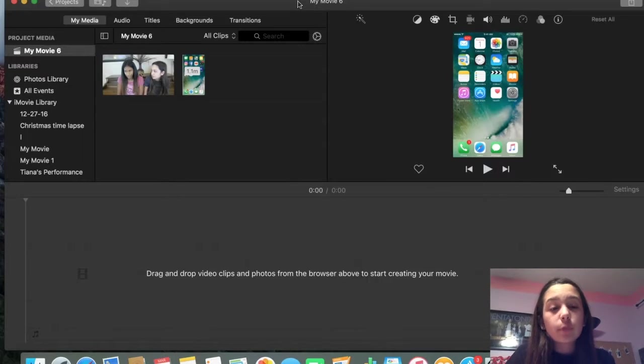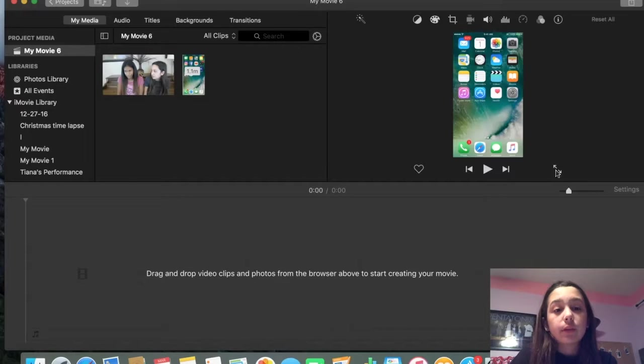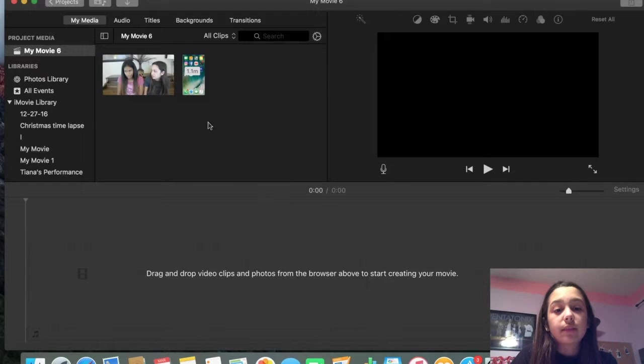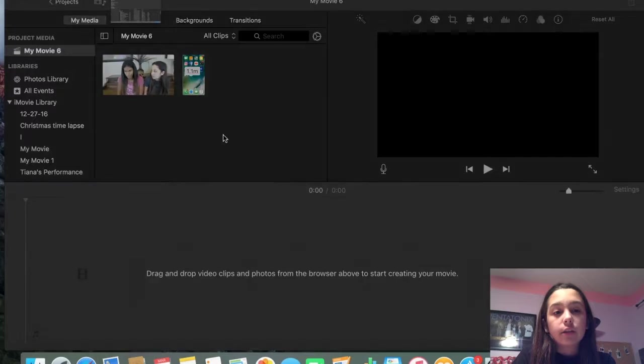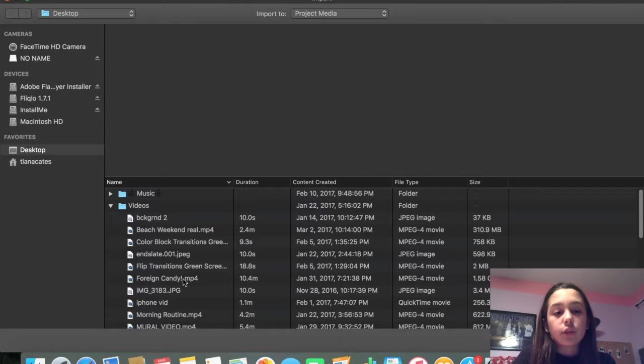So basically, when you go into iMovie, you're going to see this thing that says import media. You're going to click on it, go through your library, and you're going to click on what you want to import.